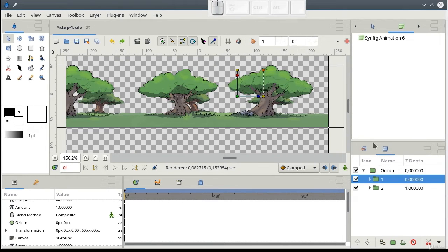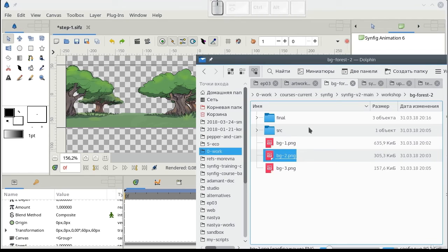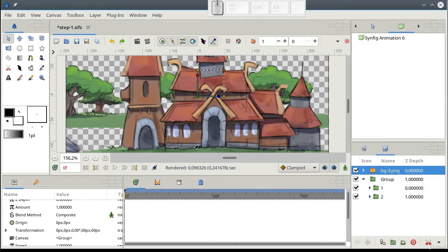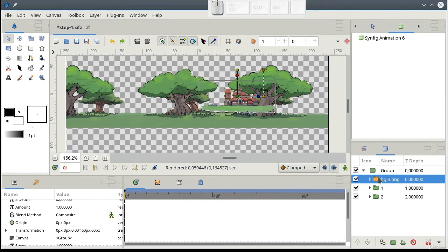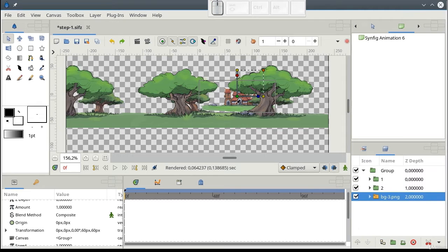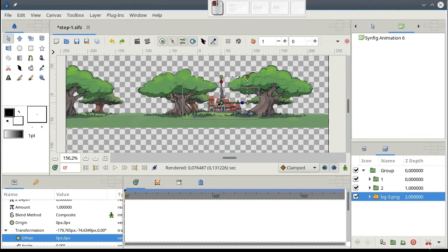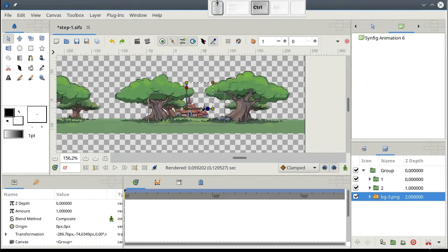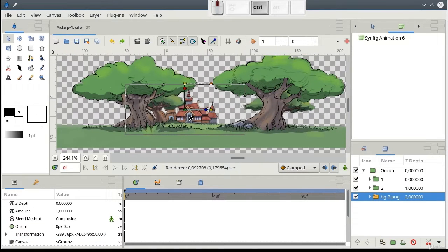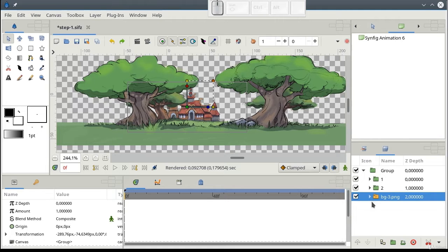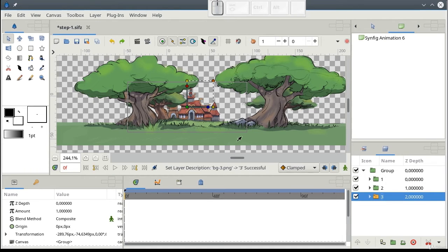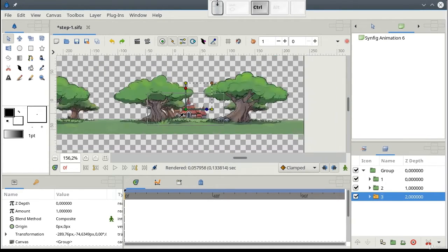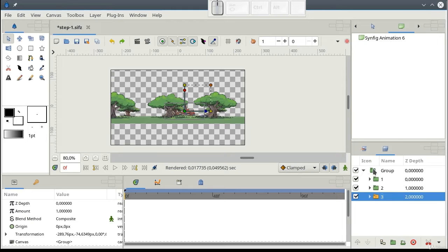And the last part. Move it into the group and put to the right place. Now, we have a beautiful long background.